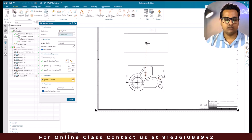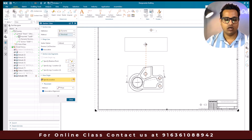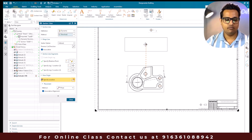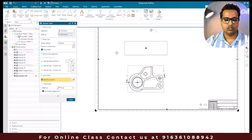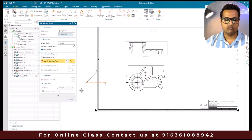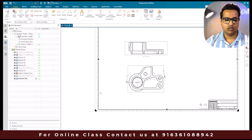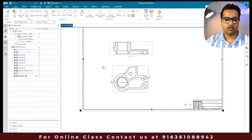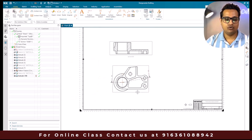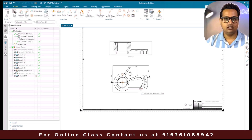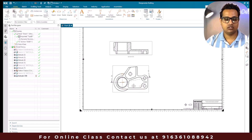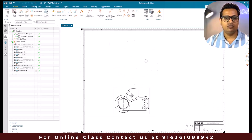We need to place the view either on top or bottom, so I'll select this and click OK. This way you can create a revolved section view.